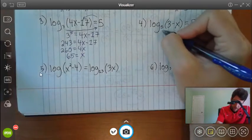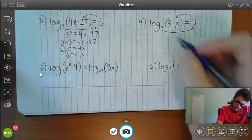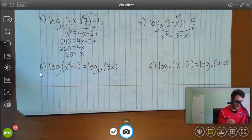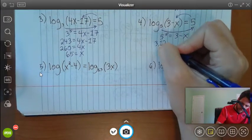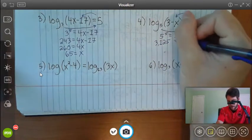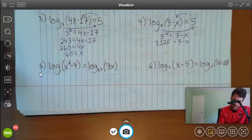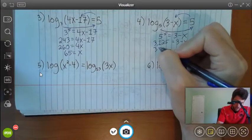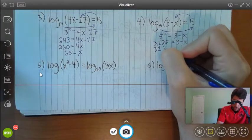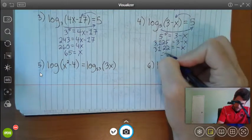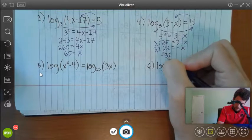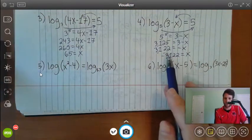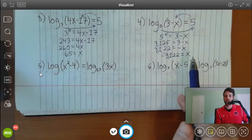Number 4: 5 to the 5th power equals 3 minus x. Calculating gives 3125, so 3125 equals 3 minus x. Be careful with the minus x — subtracting 3 from both sides gives 3122 equals negative x, so x equals negative 3122. It's important not to lose that negative sign along the way.